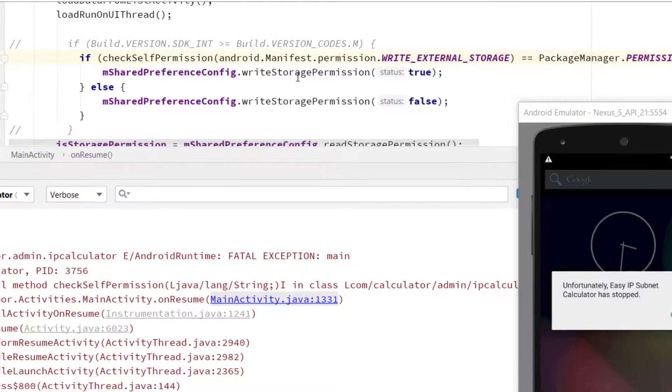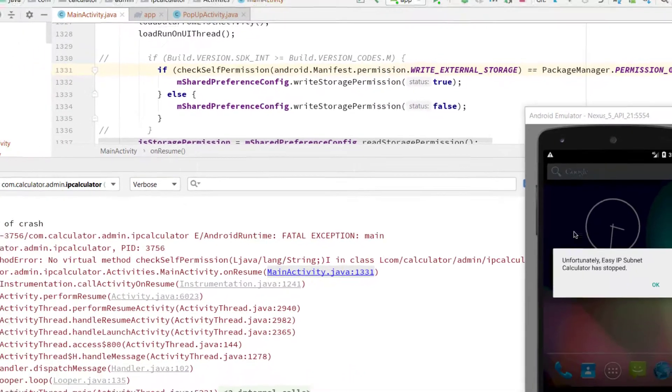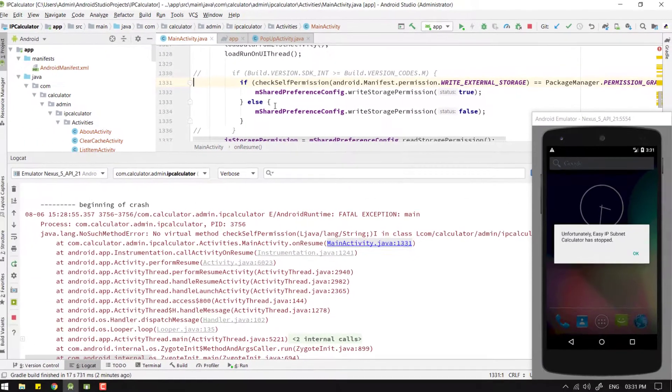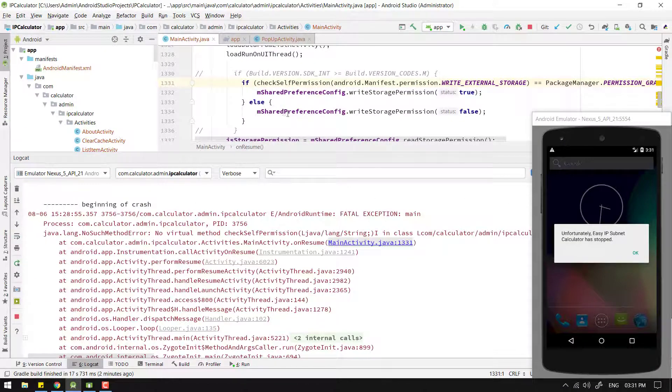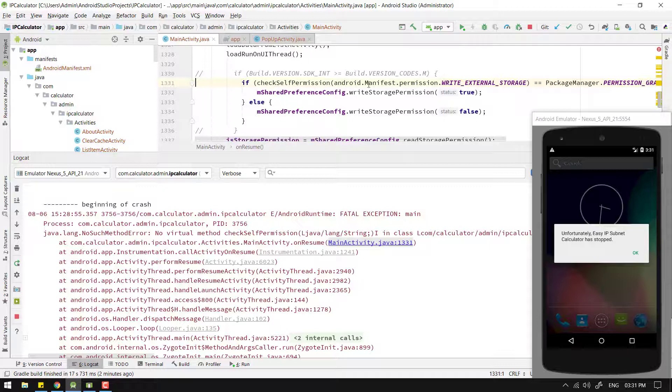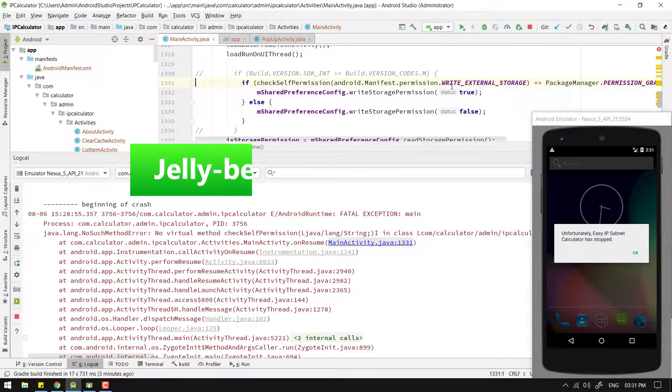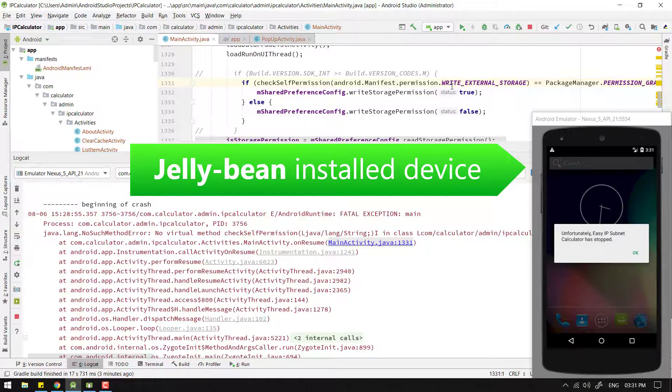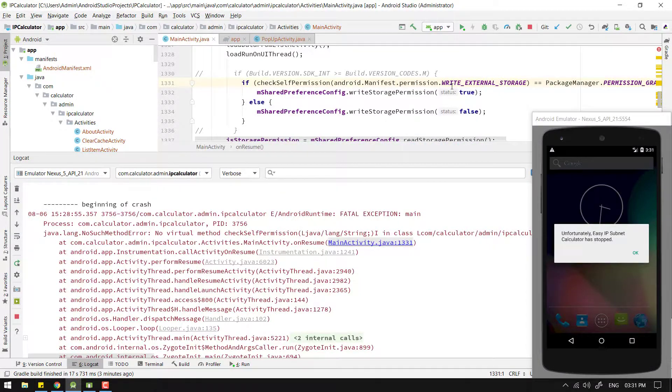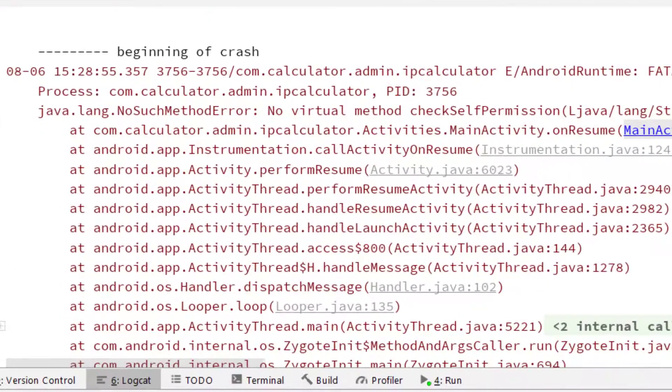Typically, if we run this code on API level 23 or above devices, then it should work fine. But what if we run it on Jelly Bean or below API level 23 devices? Then we might have the issue like this.